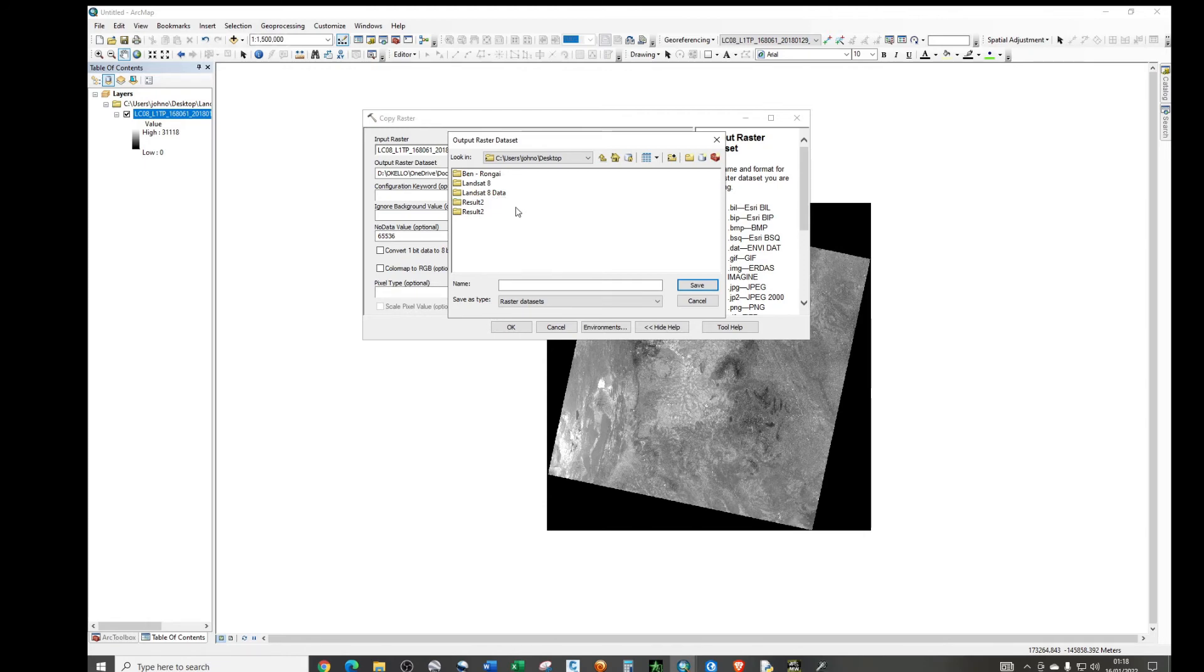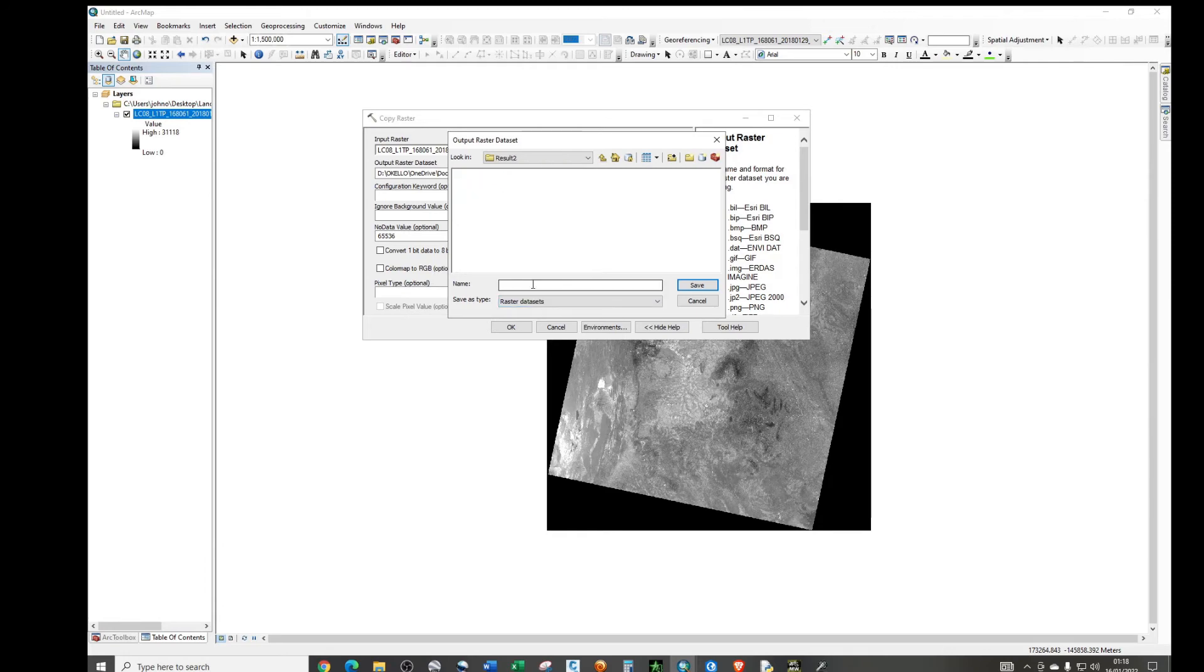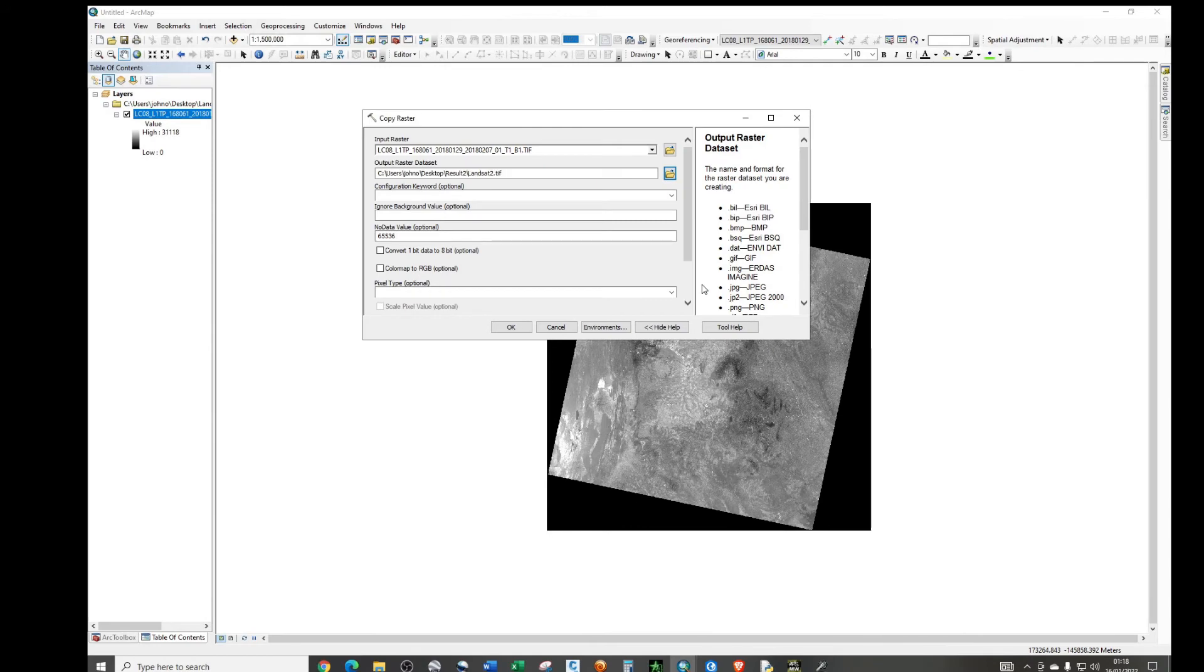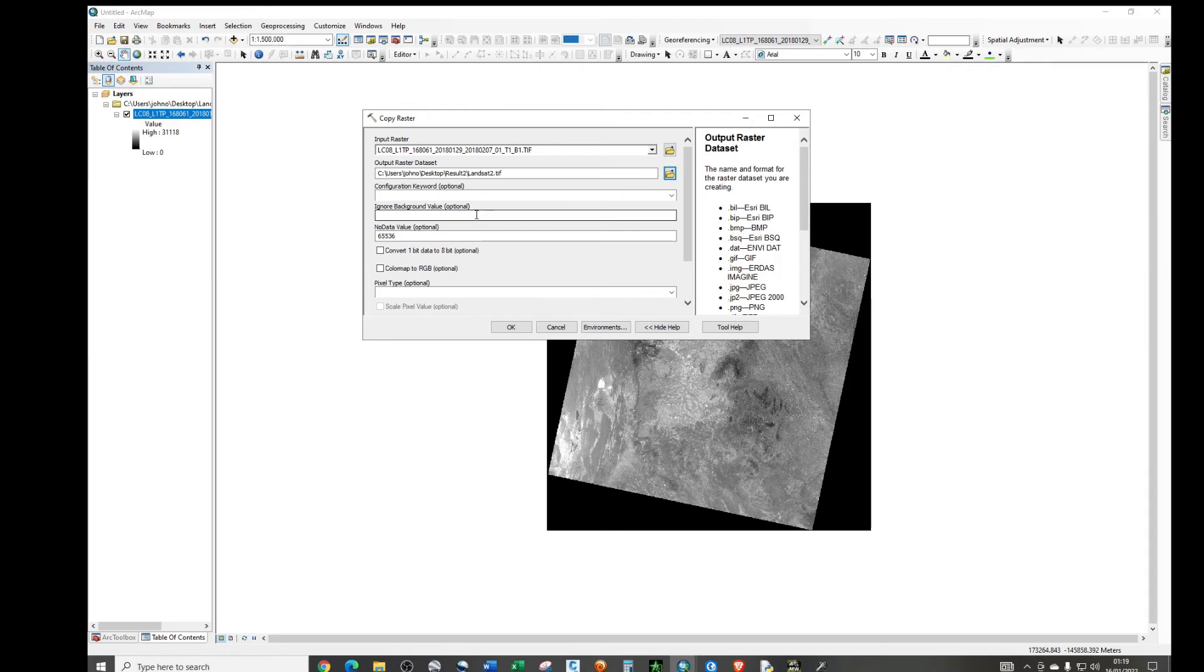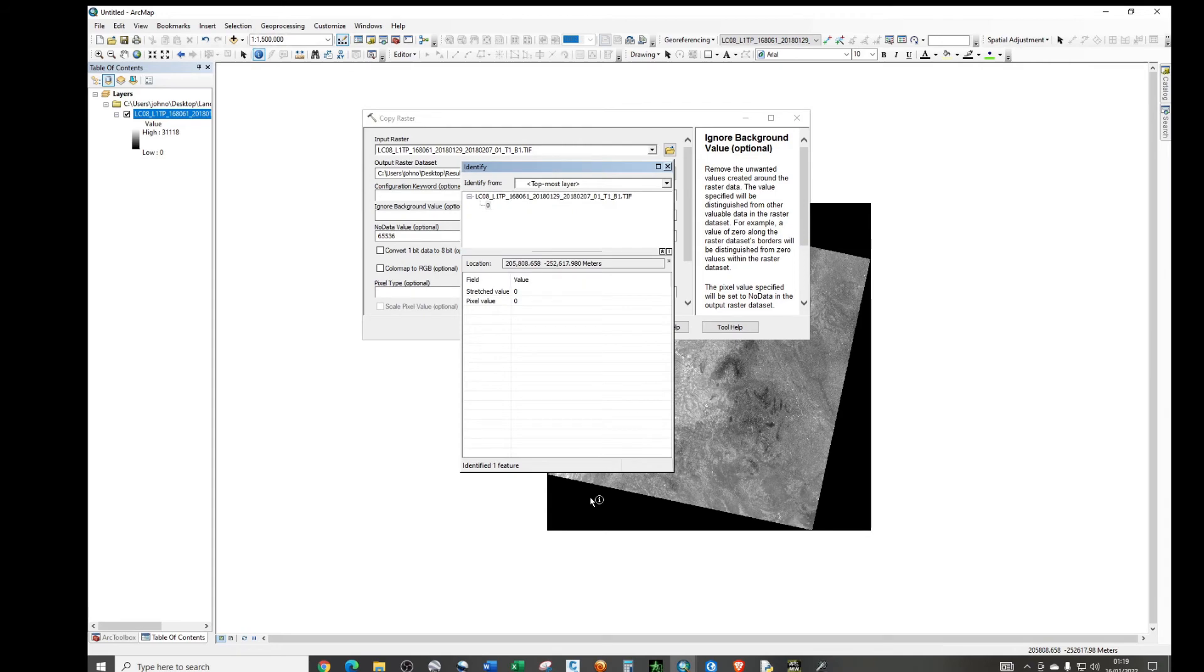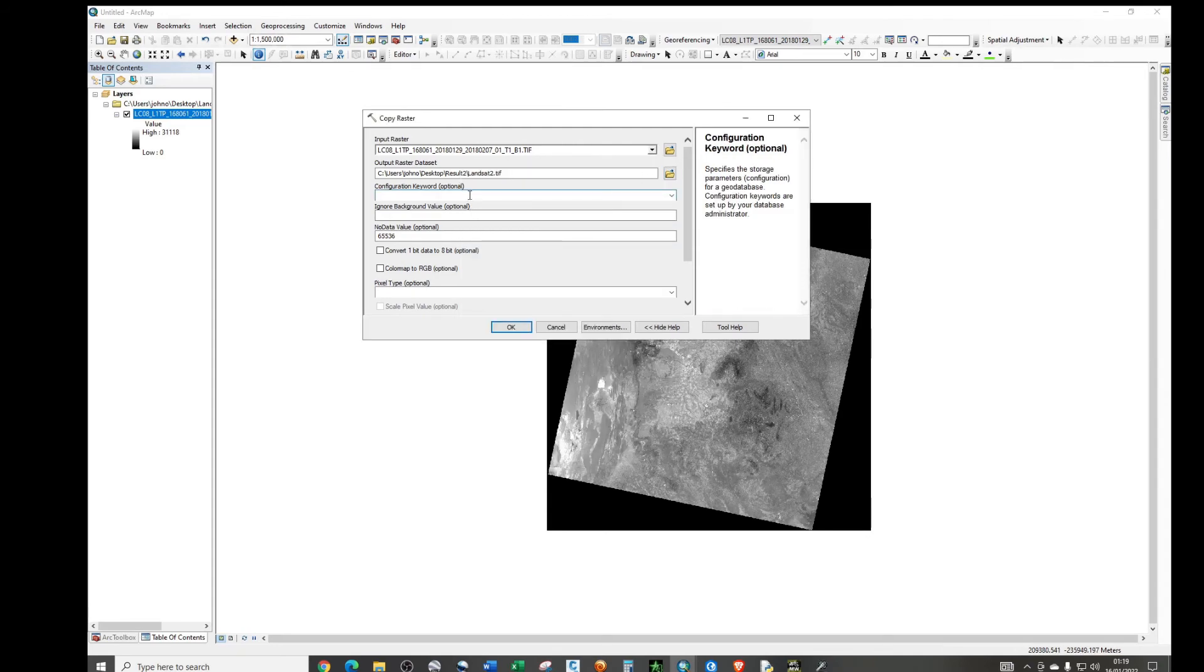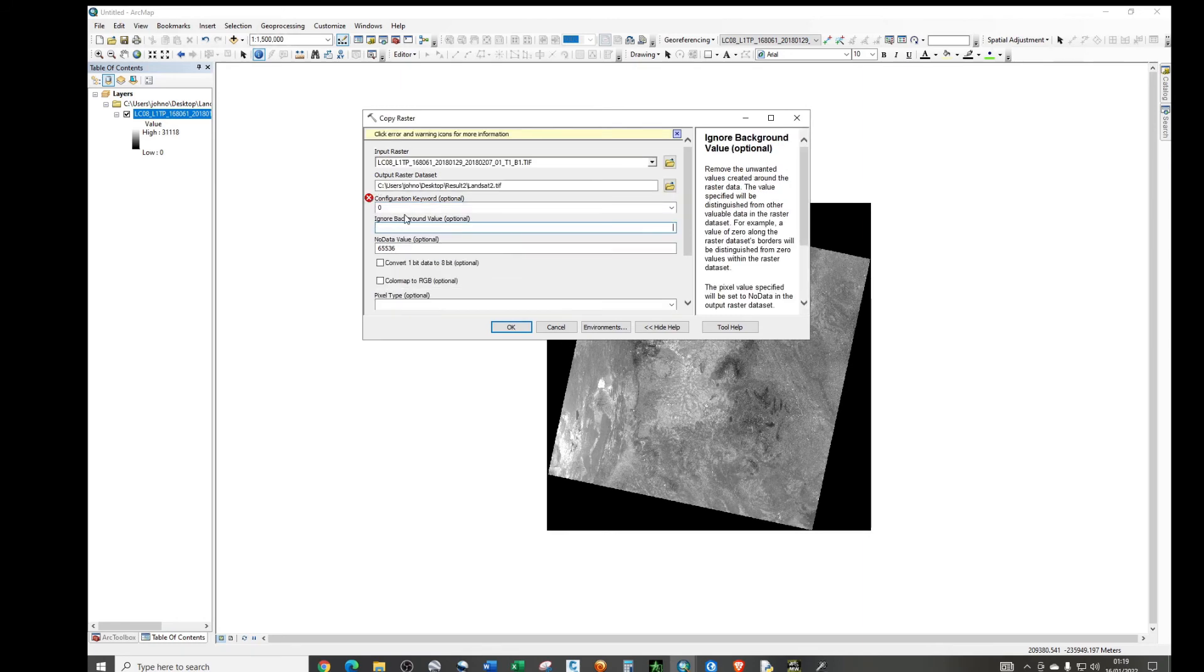Now the raster that we want to, the input raster is your Landsat image, then we're going to save our data. We're just going to add in the folder and save results raster. Then just name it raster root tif, don't forget that. Then you can leave this configuration keywords like this. Then the ignore background value. So what we want to ignore is the zero value. So zero value is what we want to ignore. Just type in zero. No data background value, type in zero as well.